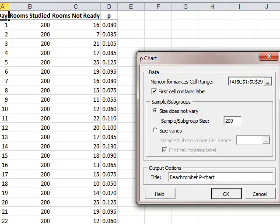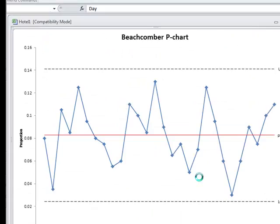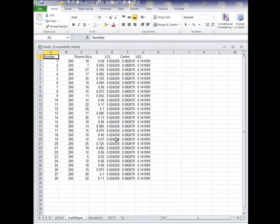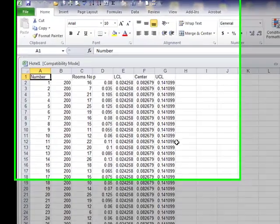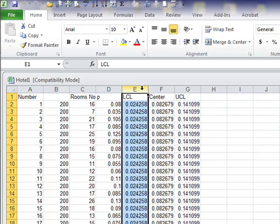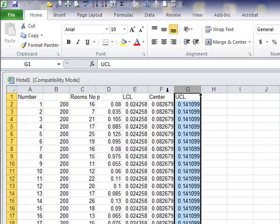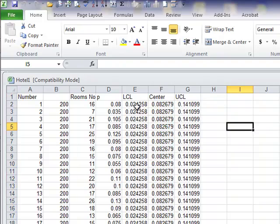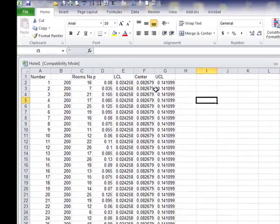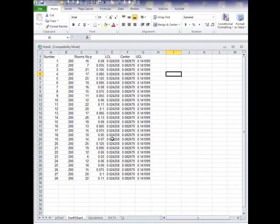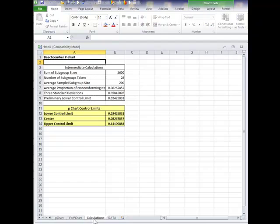And if I click OK, the chart is created based on this data that has been used. Here is the lower control limit, upper control limit, and the center lines that have been created. And with these fields, this chart was created.